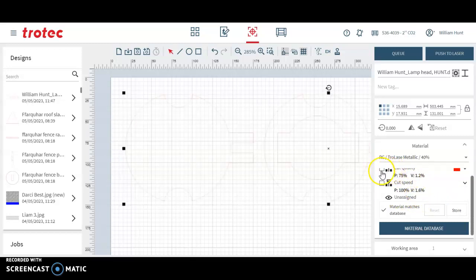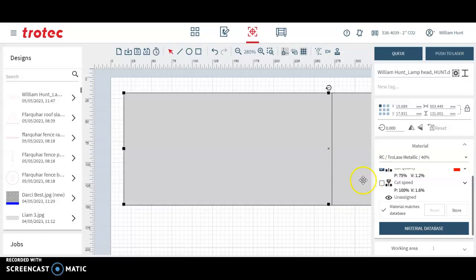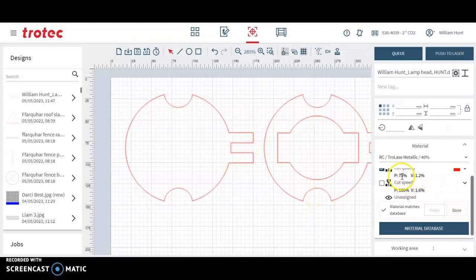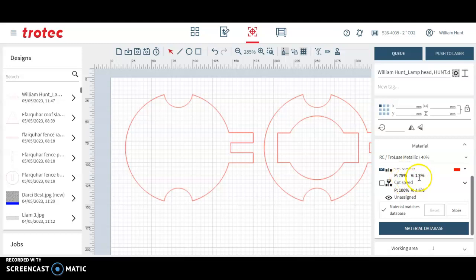So there's cut line here. It'll go to a darker red and then I've got my cut settings in here. So I'm using 75% power and 1.2% speed.